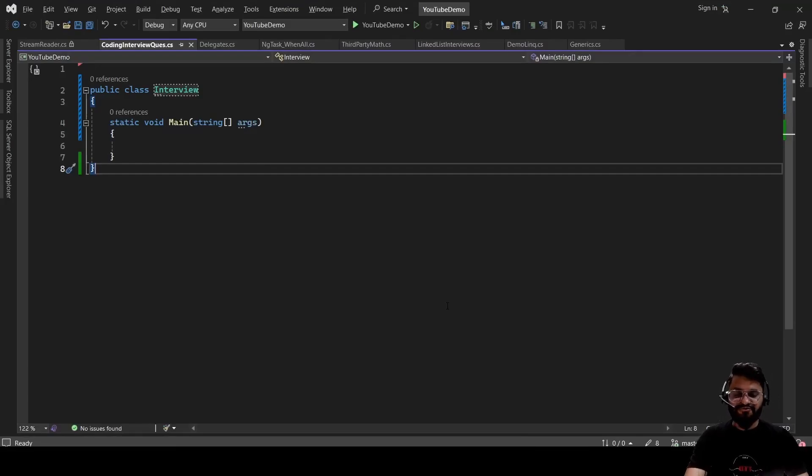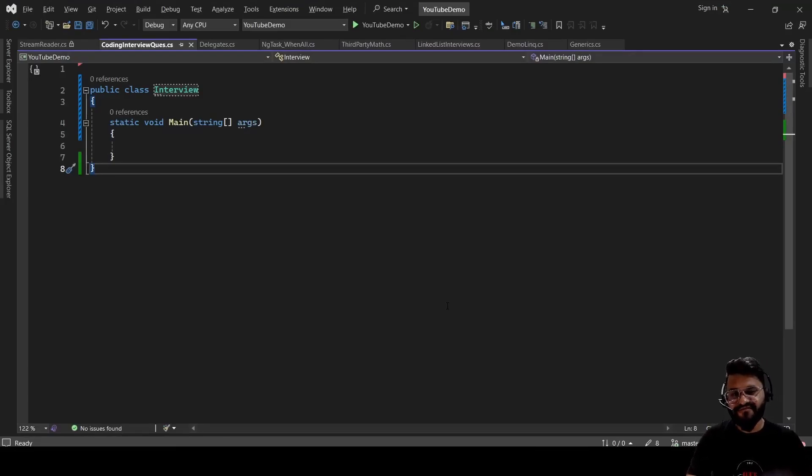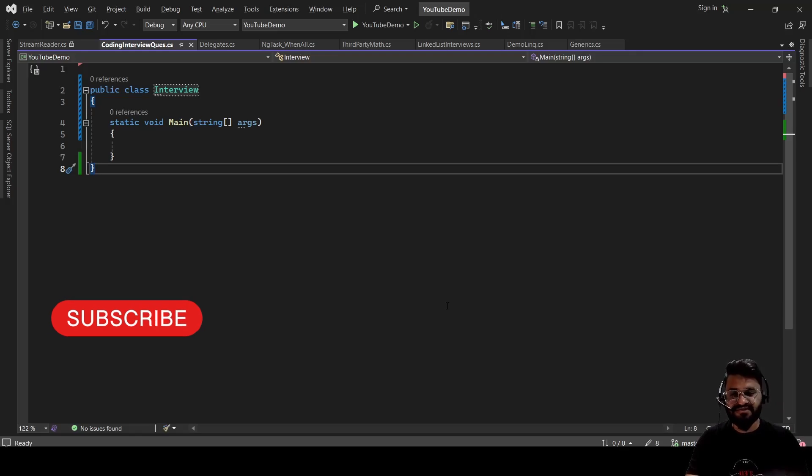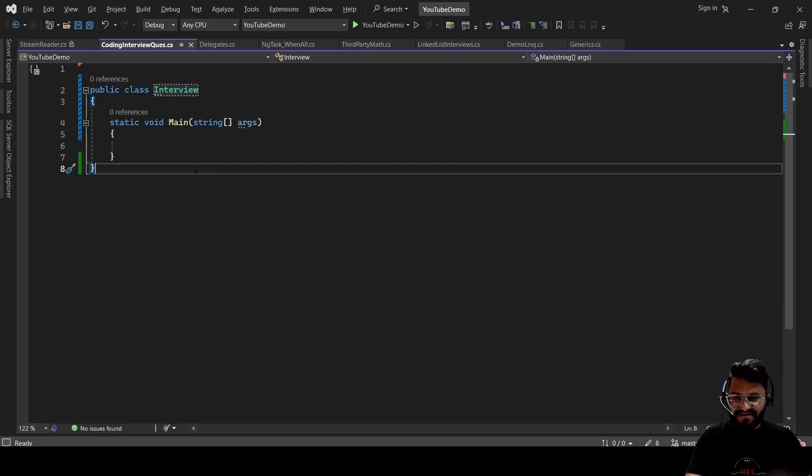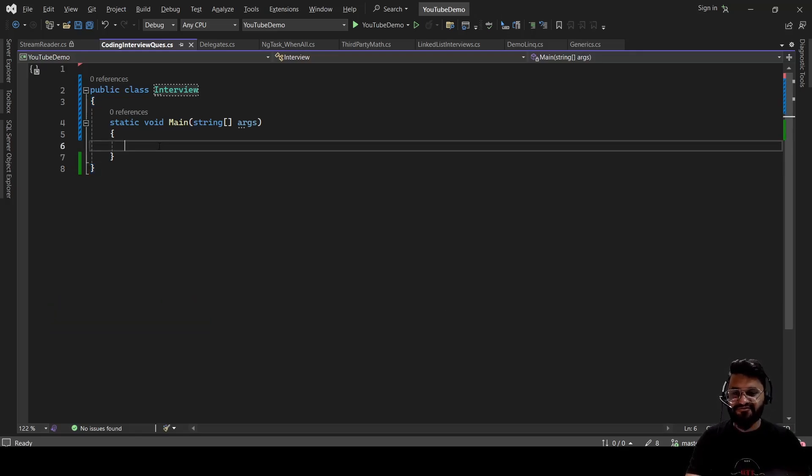Hey guys, welcome back to the channel. So in today's session, we are going to discuss one of the most frequently asked C# interview questions. They will ask, what is the significance of keyword using in C sharp?